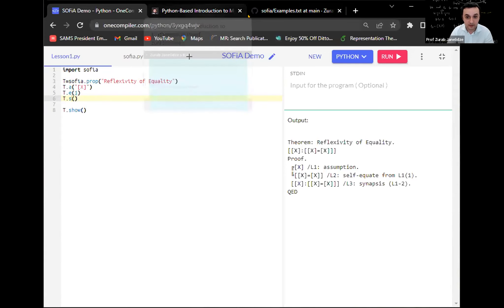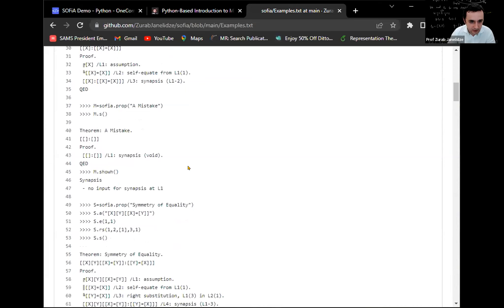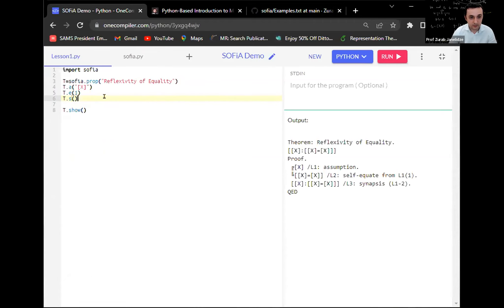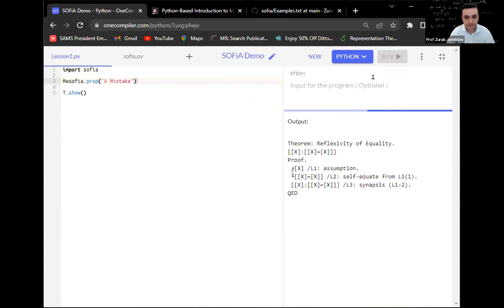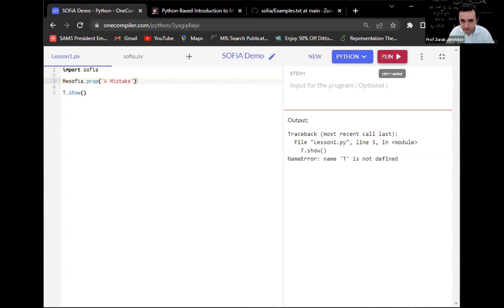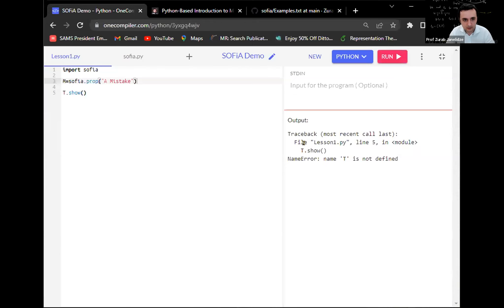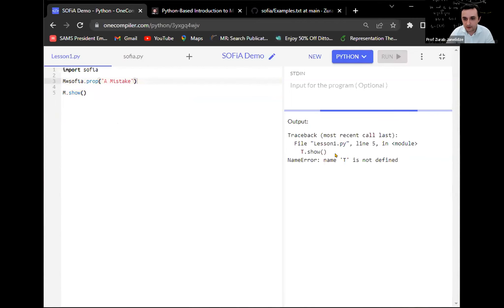Let me move on to the next example, which will illustrate how you deal with identifying mistakes in building a proof. In this example we're going to build another proposition, called 'a mistake'. Nothing is shown yet because so far we've just created the proposition object M. It gave an error because I introduced the object M but told SOFIA to show me proposition T, which I had deleted. I had to change that T to M in order for us to see something.